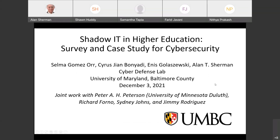This is joint work with Selma Goez, Cyrus Moniotti, Ennis Golaszewski, Dr. Peter Peterson from University of Minnesota Duluth, Dr. Forno, Sidney Johns, and Jimmy Rodriguez. Several other students were also involved in the original research study, but the people just mentioned were those who continued on to work on the extension of that work and the writing of an associated research paper.